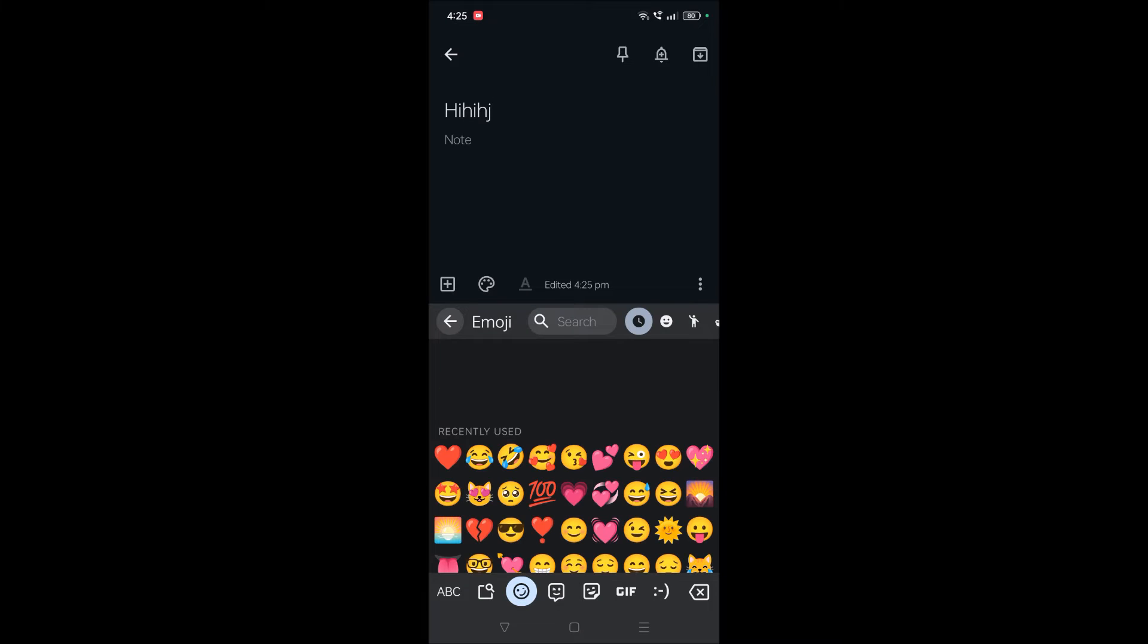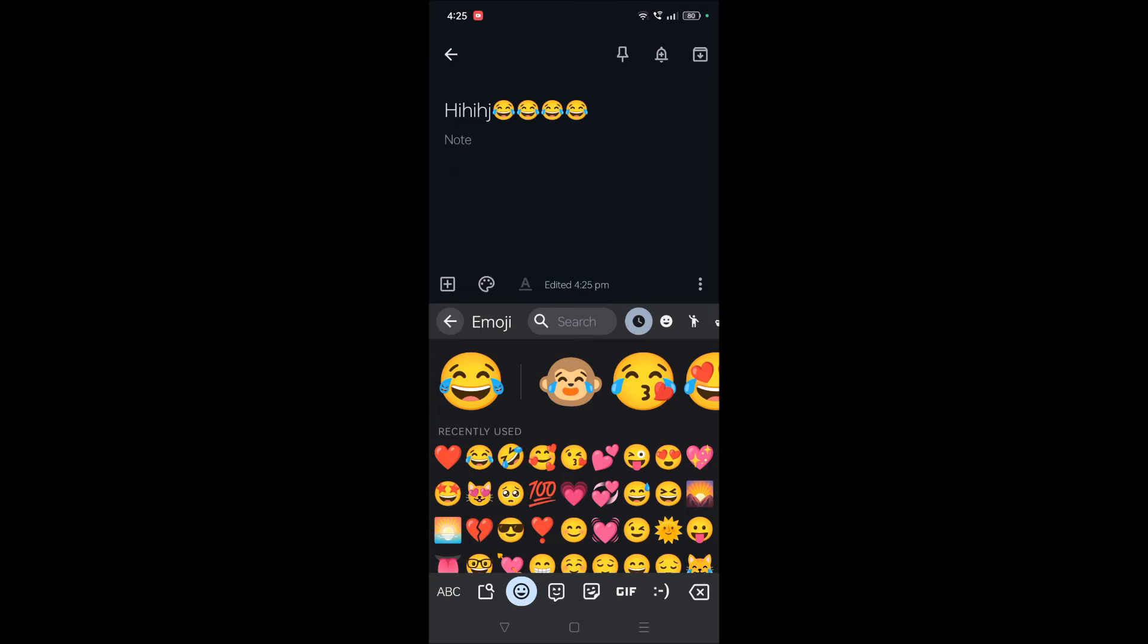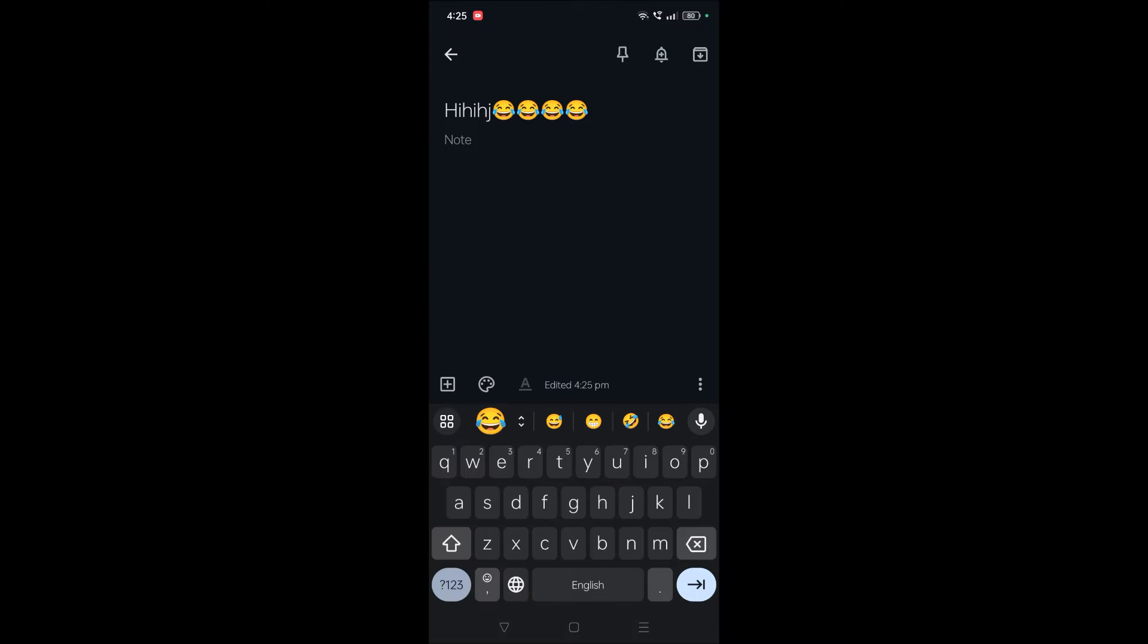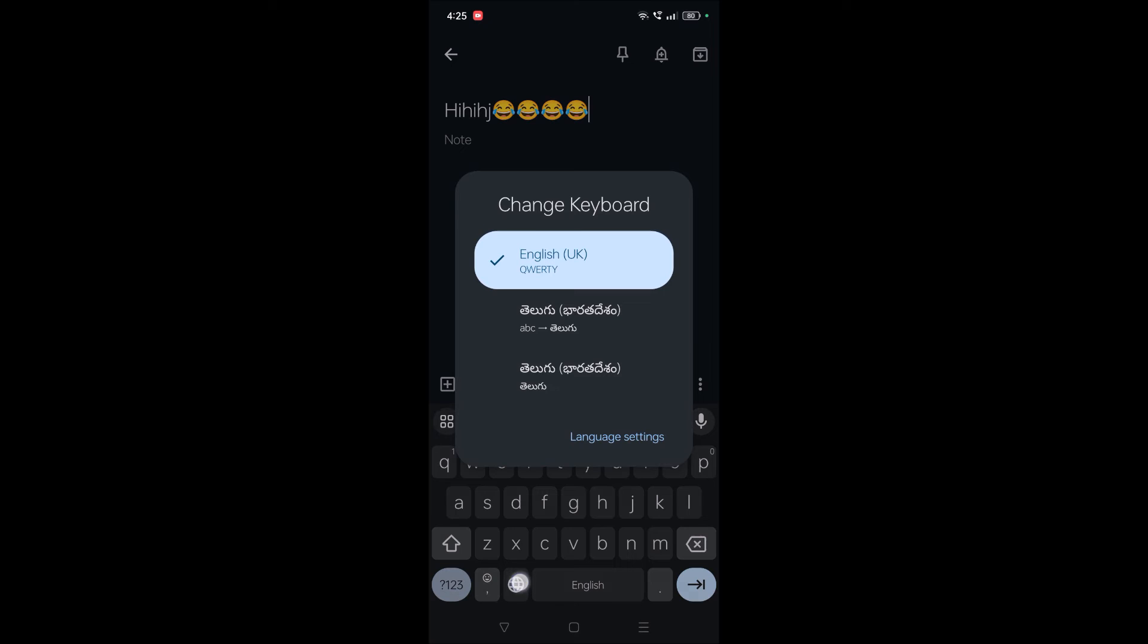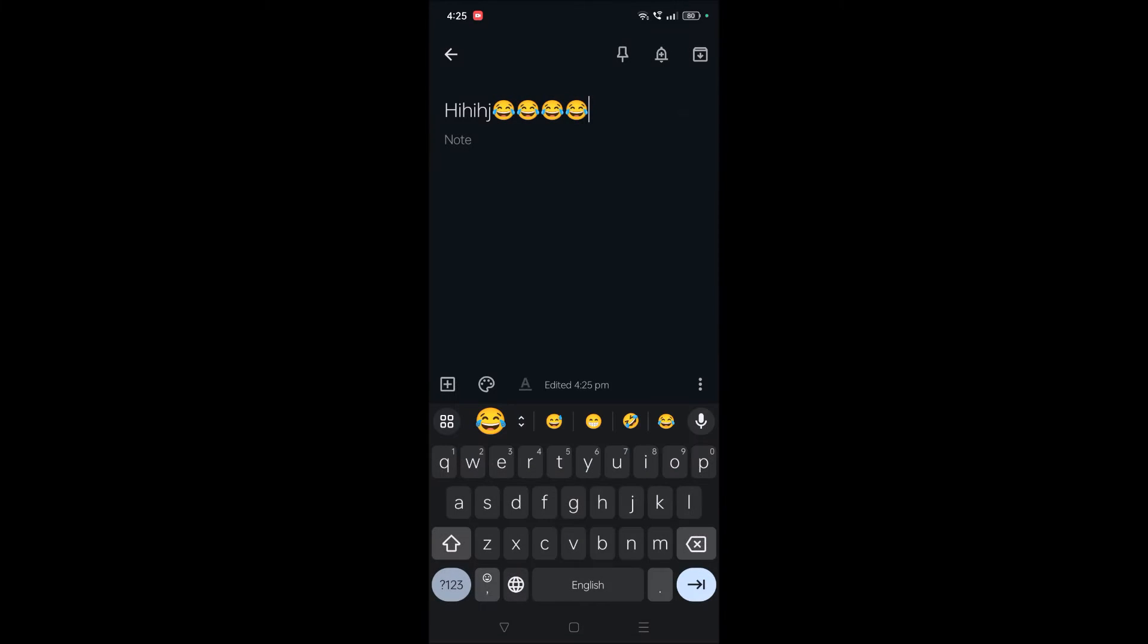Previously, the emoji symbol used to be here, but now as I added two more languages to this current keyboard, what it is showing is instead of here where the emoji should be, the languages option is showing here.